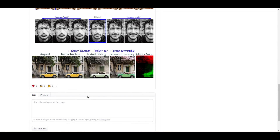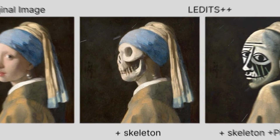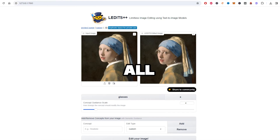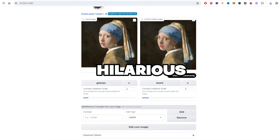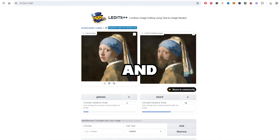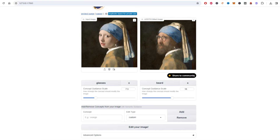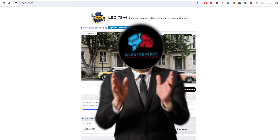I don't know about you, but LEdits++ is pretty fun to play with. From adding beards to cars that just won't turn black, we've seen the quirky, artistic potential of this tool. It's clear that LEdits++ offers a playground for our imaginations, making image editing not just accessible but also a lot of fun. I encourage you all to give it a whirl, play around with different settings, and see what crazy, beautiful, or downright hilarious edits you can come up with. If you create something you're proud of or something that makes you laugh, share it with me and the community. Post your creations in the comments — who knows, your masterpiece might just be the inspiration for my next video. Whether you're using the online version or experimenting with Pinocchio, LEdits++ opens up a world of creative possibilities right at your fingertips.